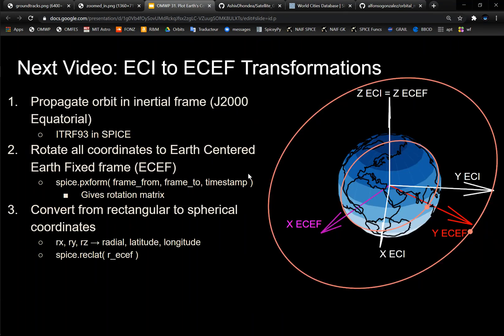Be sure to hit the like button if you liked it to help me out with the YouTube algorithm. And the next video, I'm going to go over how to transform the ECI coordinates of the orbits into Earth-centered Earth-fixed in order to then be able to actually plot into lat long into these plots. So that's it for this video. Let me know if you have any questions and thank you for watching.